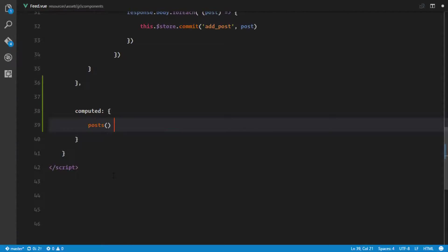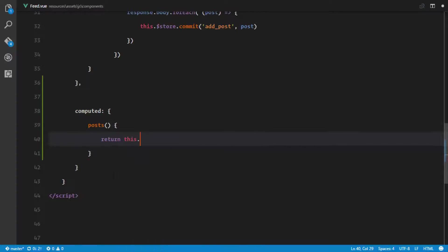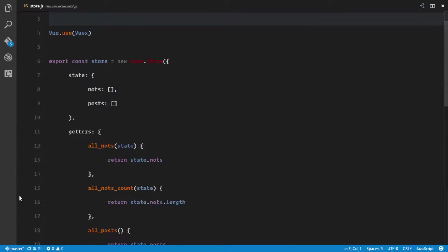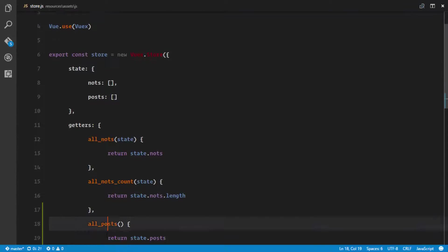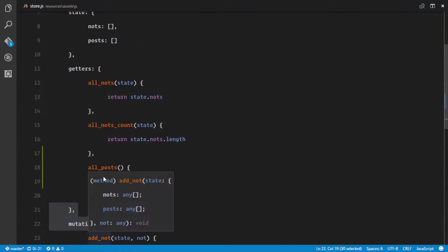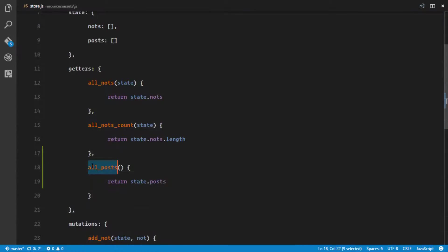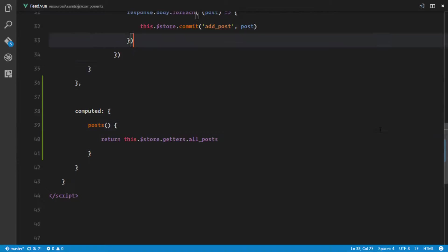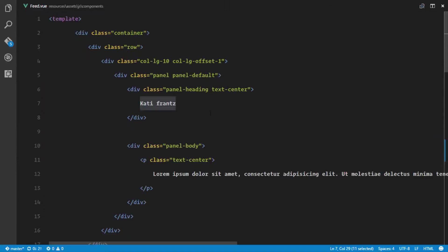We'll say post and this is just gonna return this.store.getters.allPost. This allPost is a getter that we defined right here. The getter is called allPost and we are accessing it, so it's just gonna return a list of all the posts.